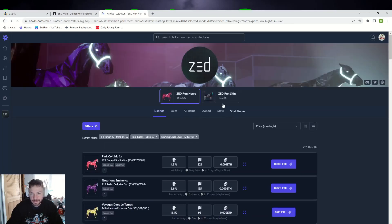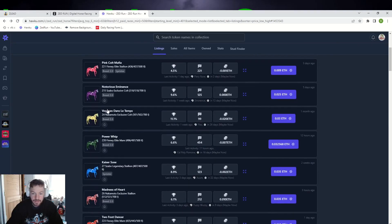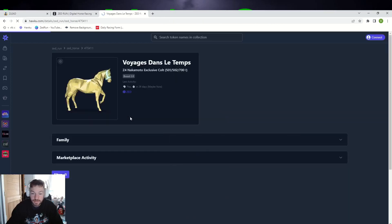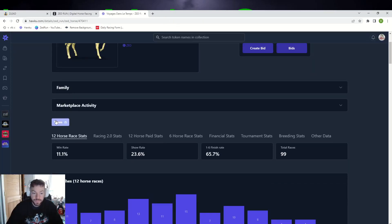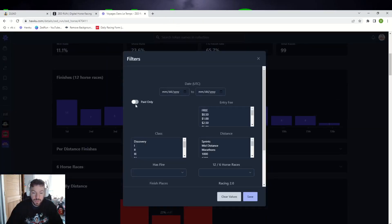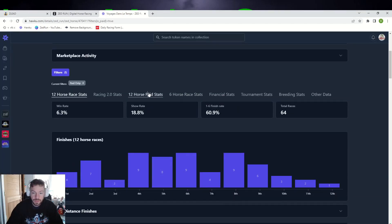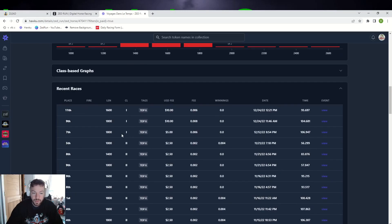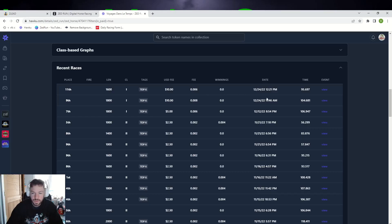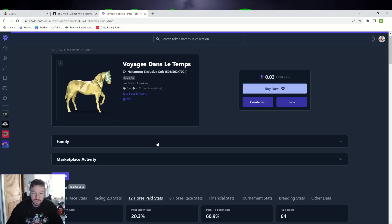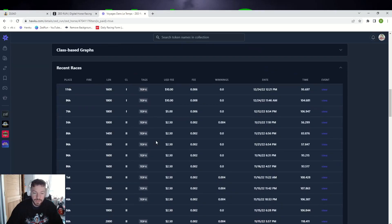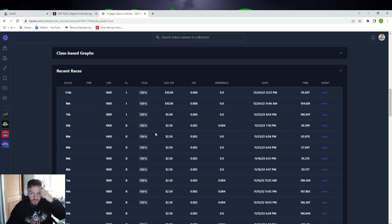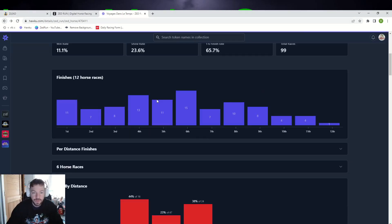56 percent, we don't like that. We need higher than that. So you ain't getting a horse for 0.009. Let's see this one, 0.03. It's got 99 races, has been raced a week. Let's see, 12 force paid stats, 60 percent. We're in the middle. This is running ten dollars. This is in class one. It's a biomex last one. I don't think this is going to be consistent enough.